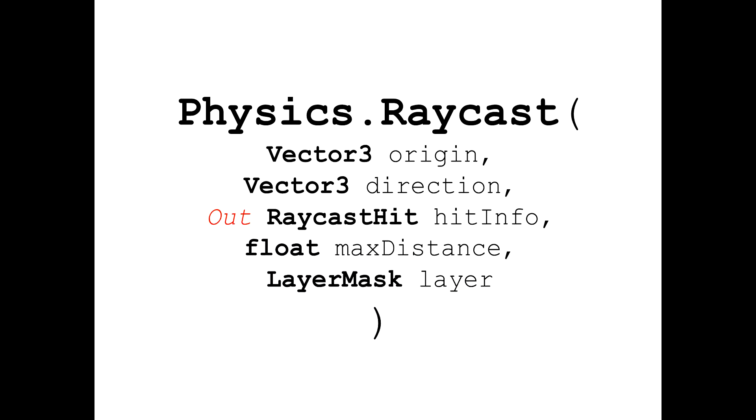Alright now lets see what it does. So physics.raycast basically shoots an invisible ray or line. The ray has a start position, a direction and length which we provided to the function.